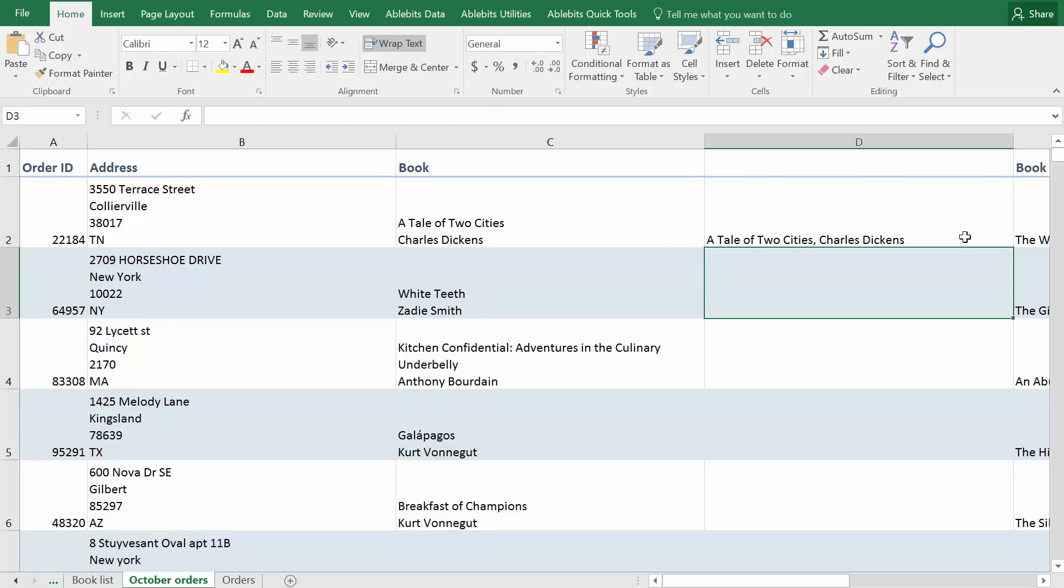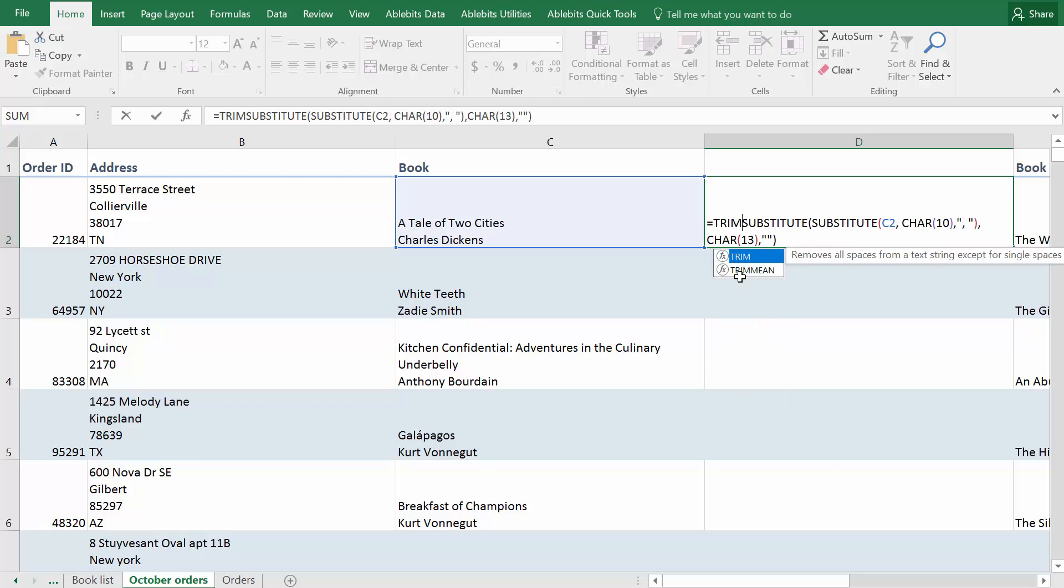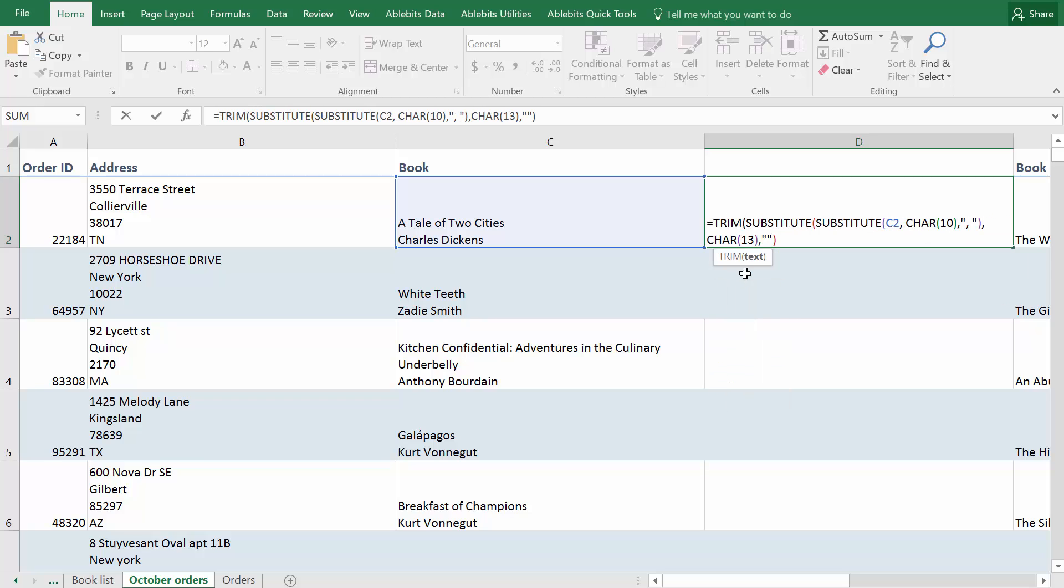If you introduce other symbols, you can make sure no extra spaces appear by including the Trim function into this formula. Here is what you'll get. Equals Trim and your current formula enclosed in parenthesis.